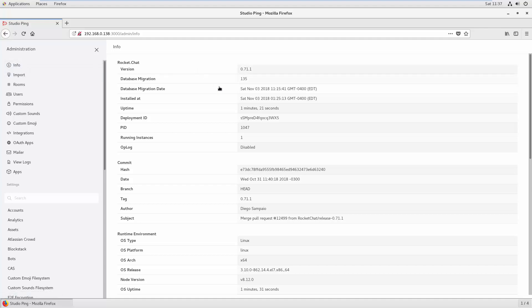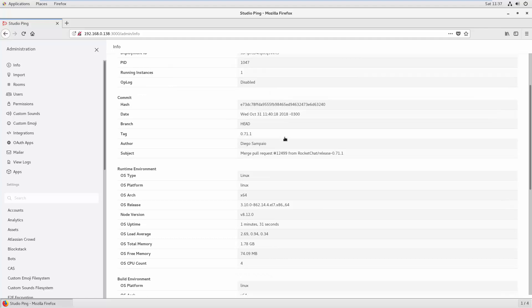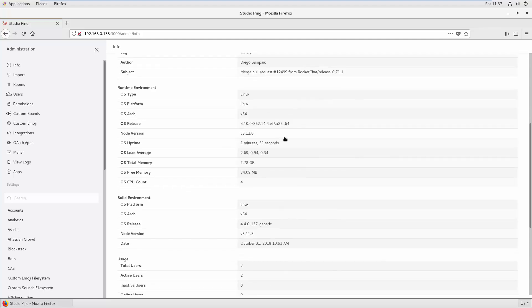First thing that you see is the info. It will show you which version you are using and all the information regarding the Rocket Chat version which is installed.